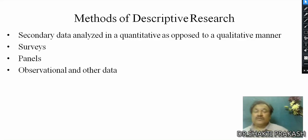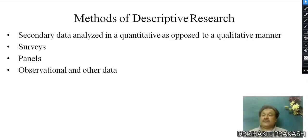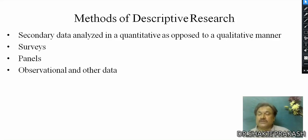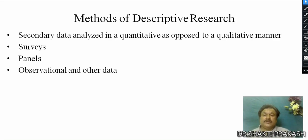The methods used in descriptive research include secondary data analyzed in a quantitative manner, surveys, panels, observational data, and other data sources.